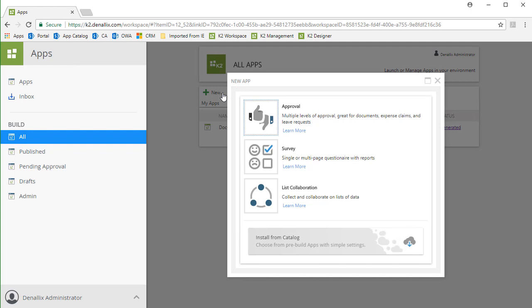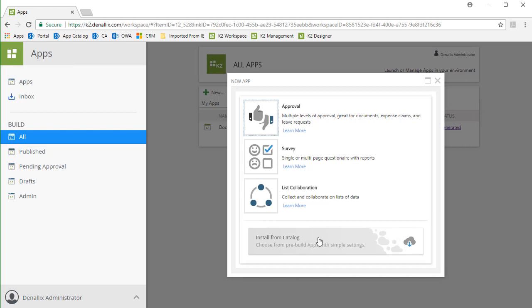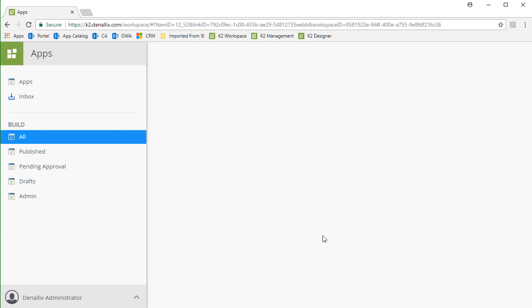In this demonstration, we are going to be looking at the fourth option on this window called Install from Catalog, so let's click on that button to open it up.